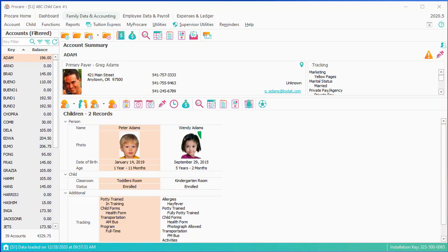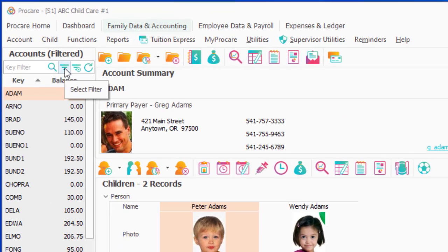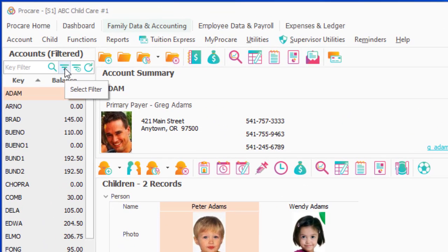Let's first do a scenario where we're applying a contract to a particular age or classroom of children. I want to filter those children first, so I'm going to go to Accounts, click on my filter,